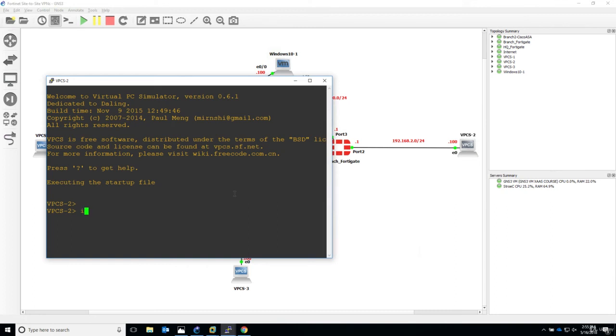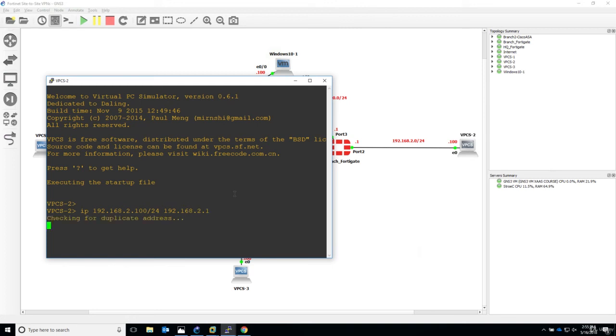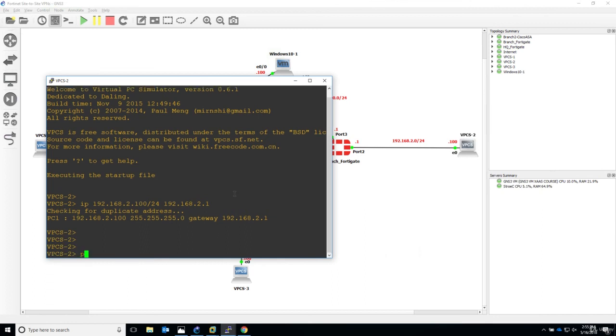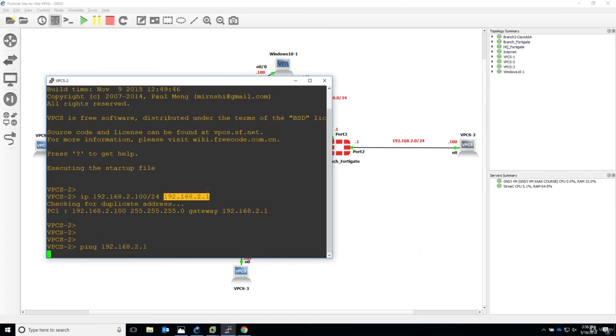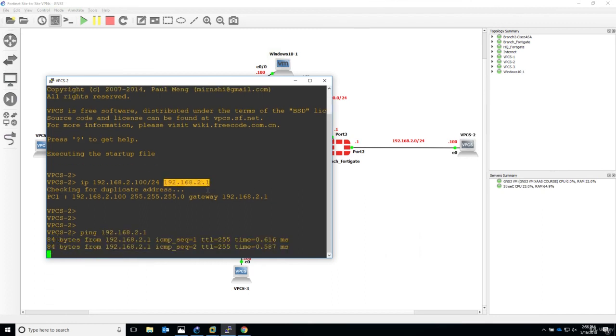Now let's say IP 192.168.2.100. It's a /24 mask, and the default gateway is 192.168.2.1. Again, trying to see if the IP is taken. It's not. Let's now test connectivity, and connectivity is perfect.